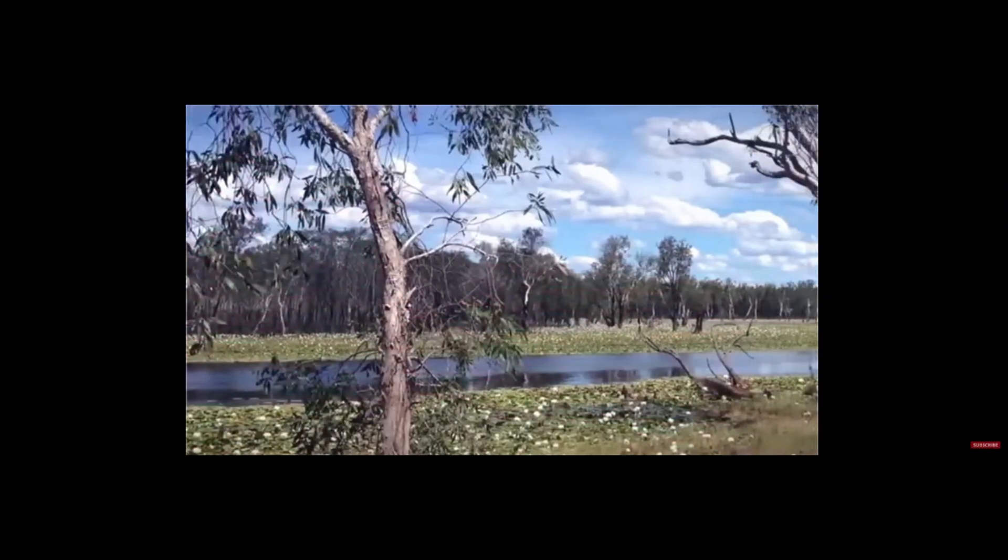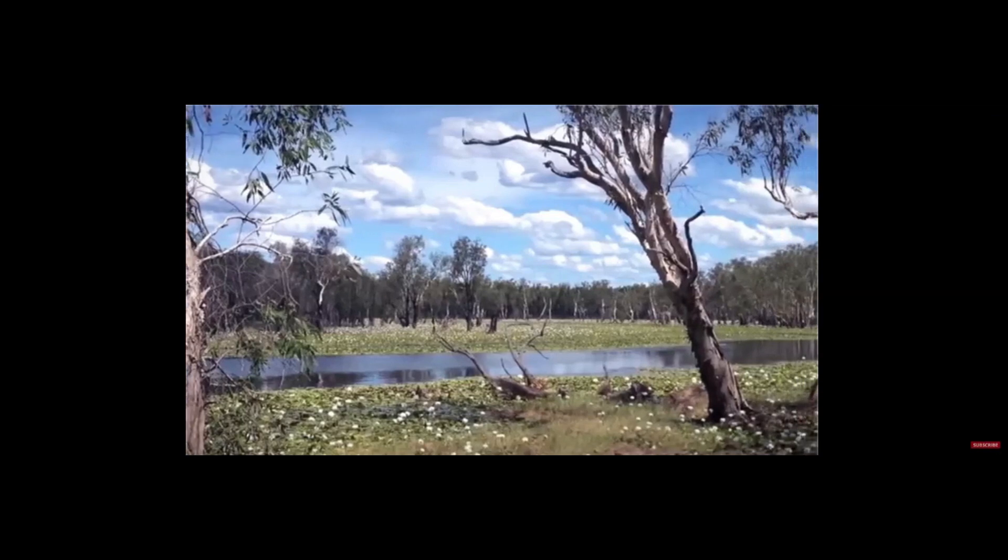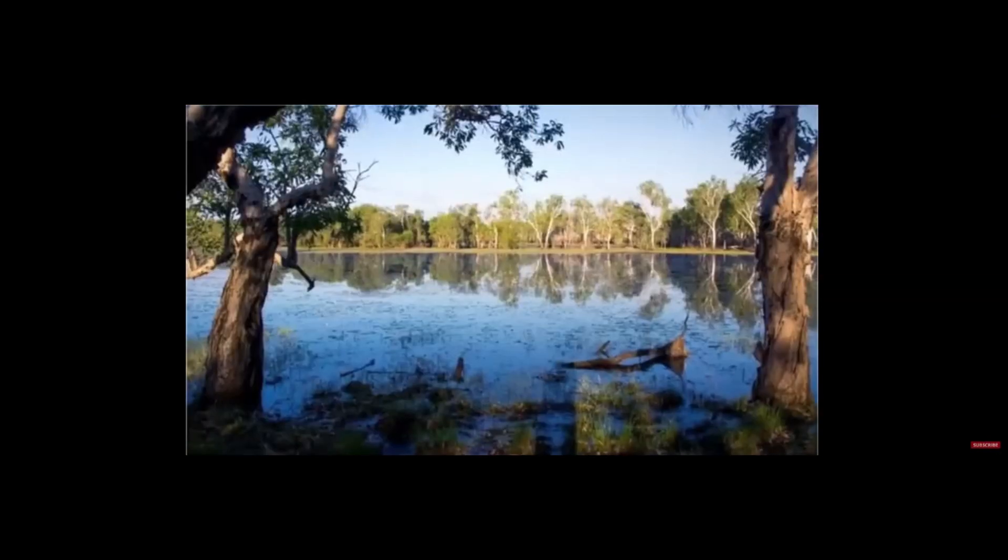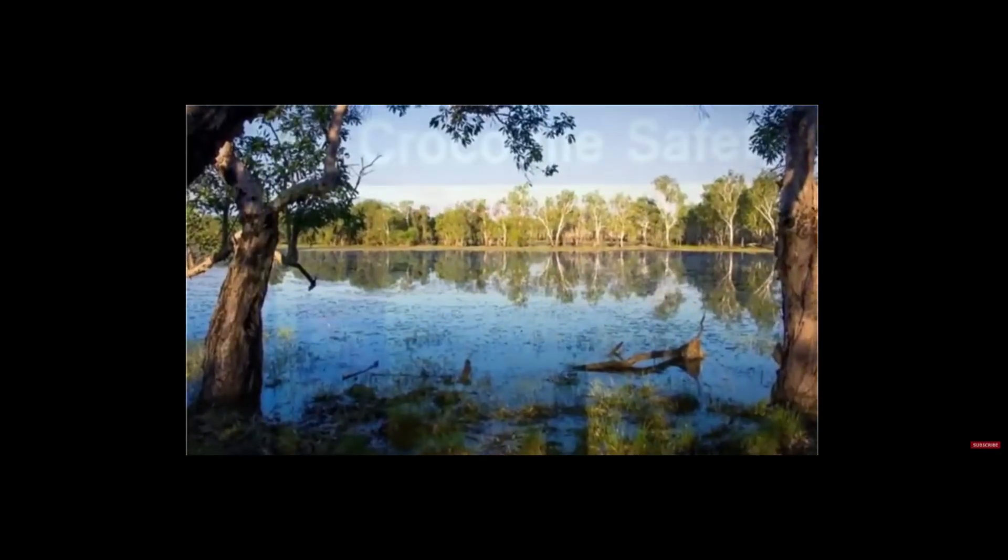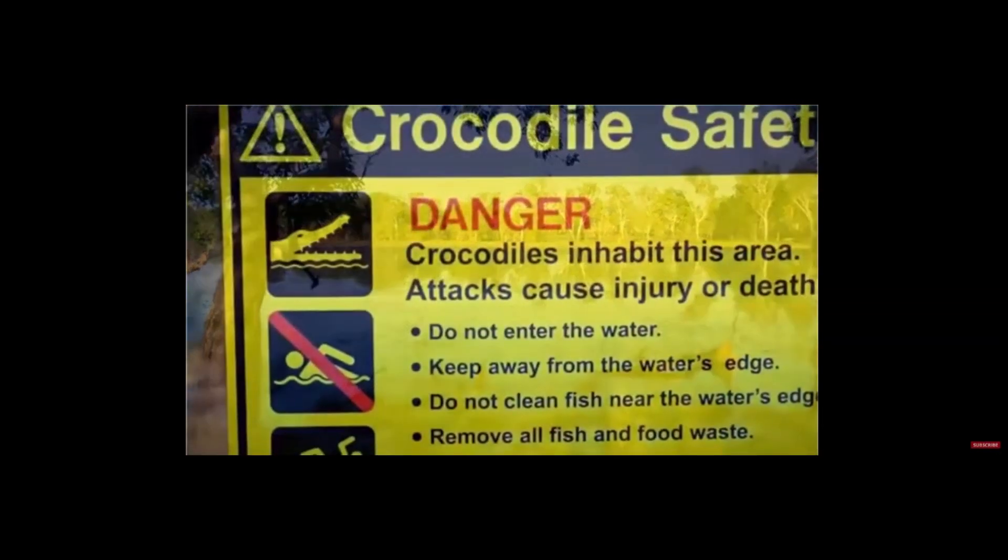On what was the very last night of their trip, the group had set up camp near Sandy Creek Billabong, a waterhole so serene that it seemed to defy the warning signs staked around its perimeter.